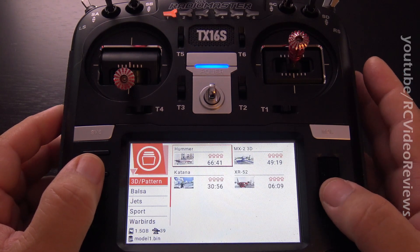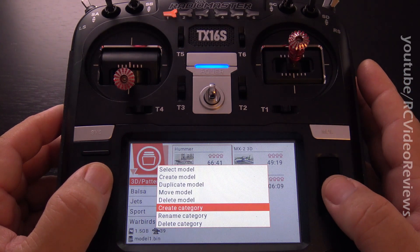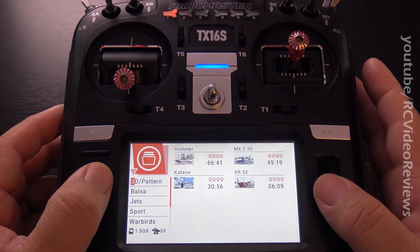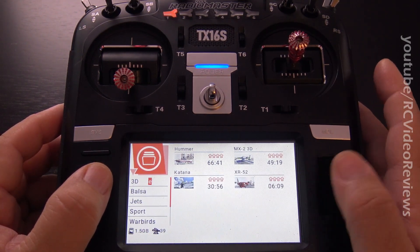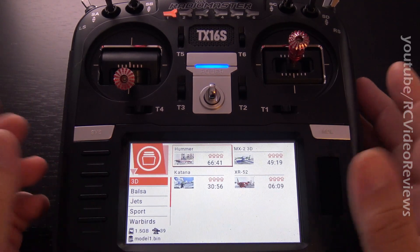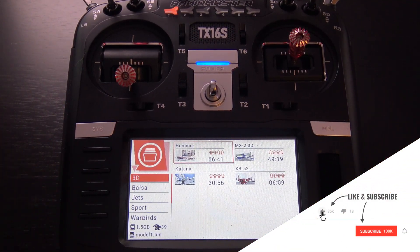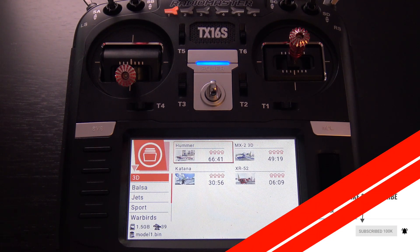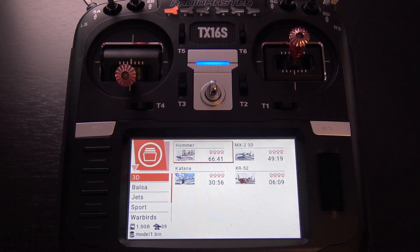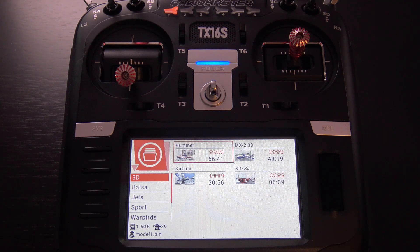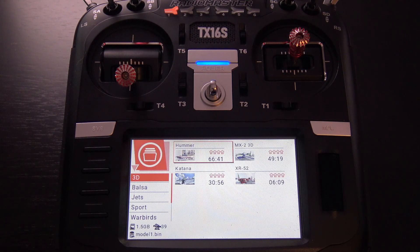Now if you want to, you can go back up here and rename this category, since it now just has 3D planes. There we go. That's it — just a quick down and dirty video to show you how to manage categories on the radio and how to move airplanes amongst your categories. If you'd like to see a more in-depth version of this in OpenTX Companion, or editing the text file that controls this information directly, let me know in the comments and I'll consider making that video. Otherwise, that's how you do it directly on the radio. Hope you have a great night — take it easy.